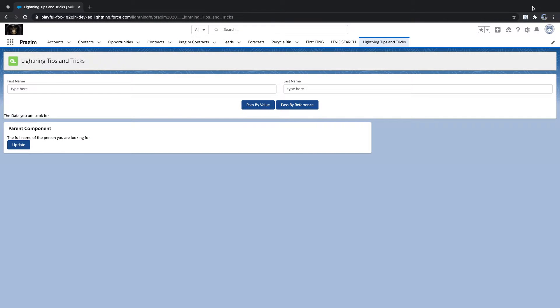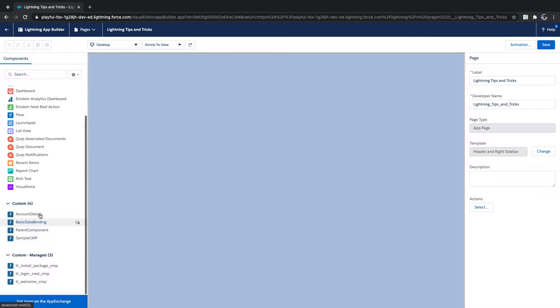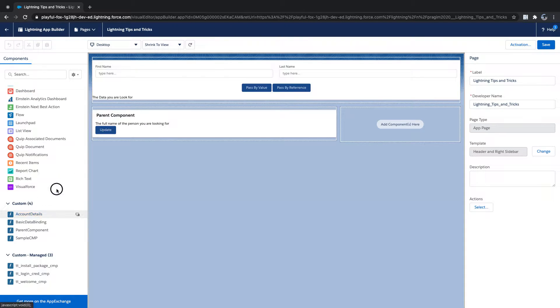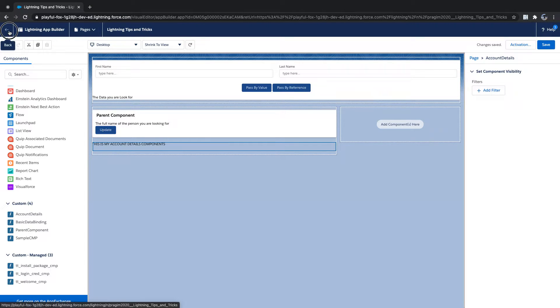It got deployed. Let me update this page — I'll edit it and add my account details component to this place. This is my account details component. Save and go back.